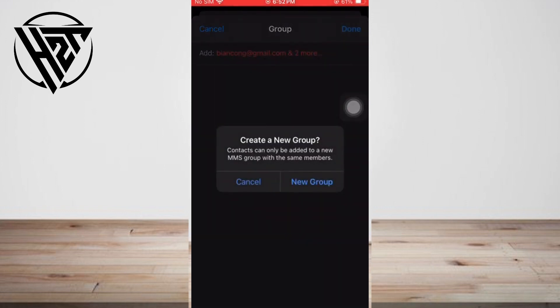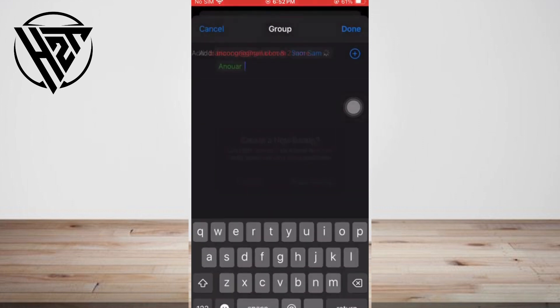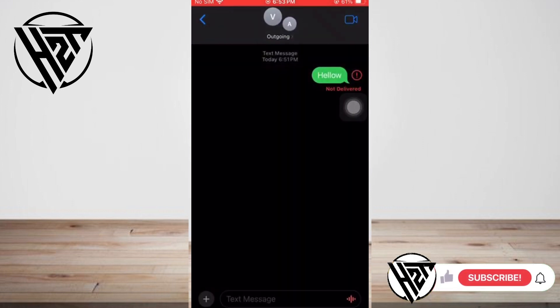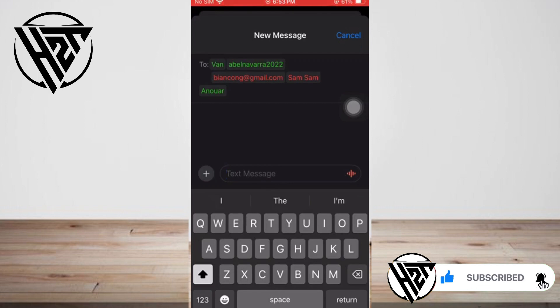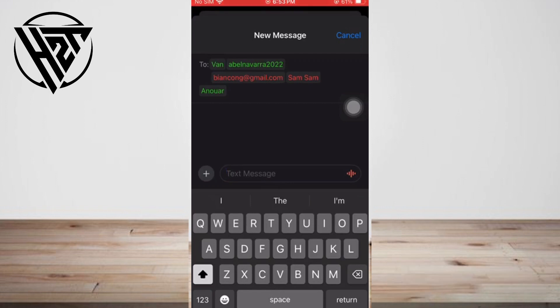That's all. I hope this video helped you guys. For more videos, subscribe to our YouTube channel. Thank you for watching, see you again.